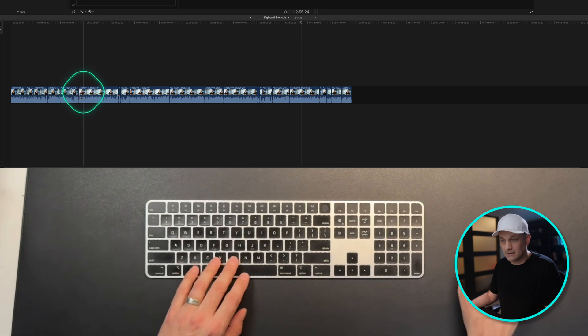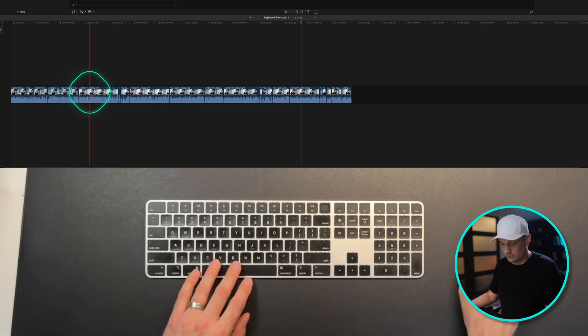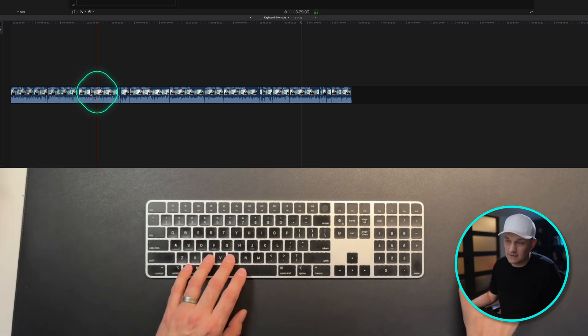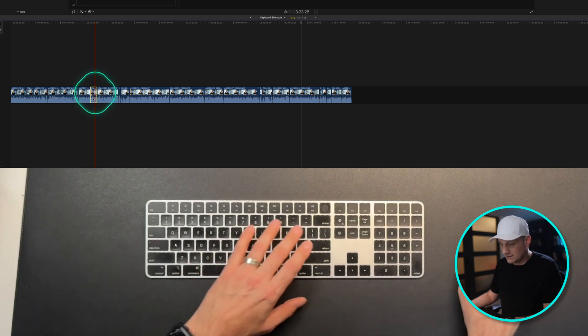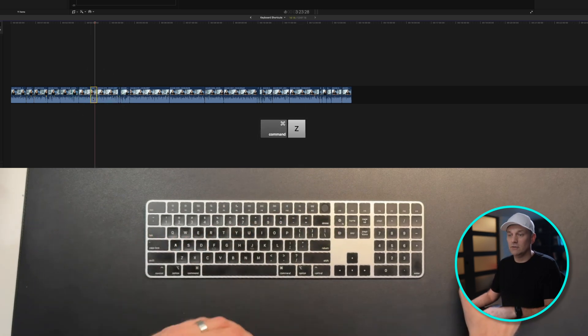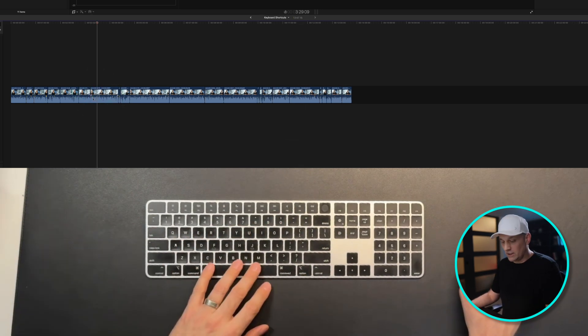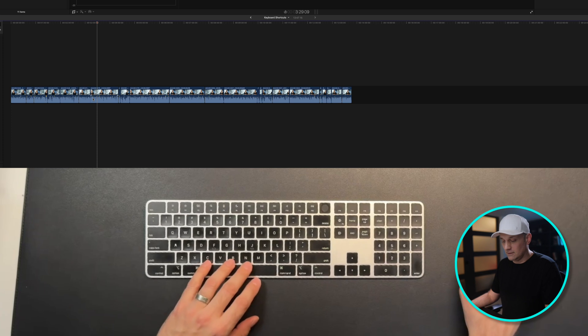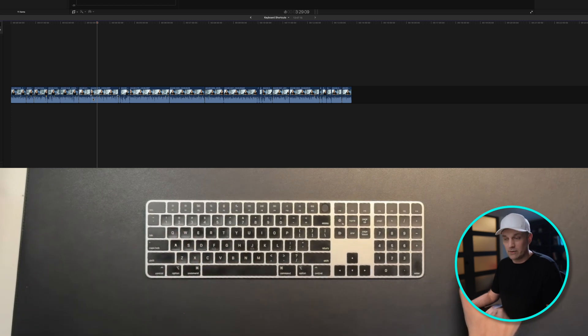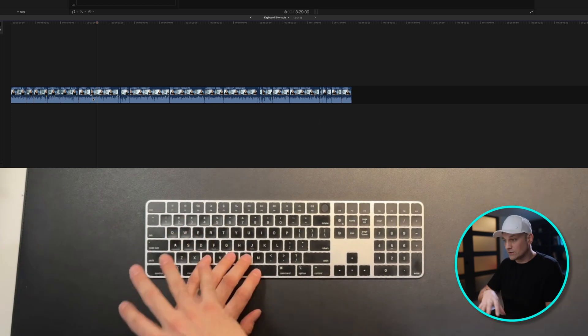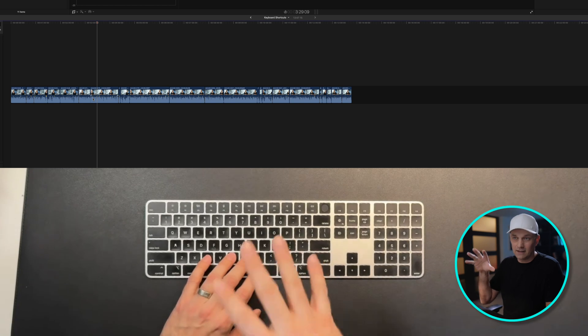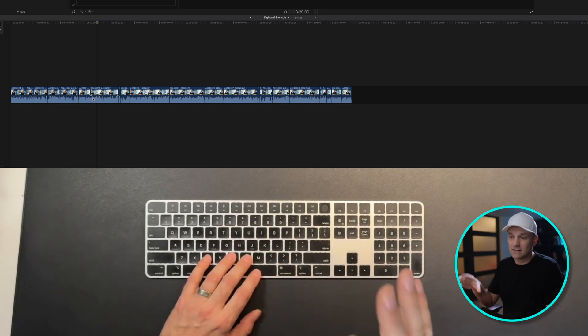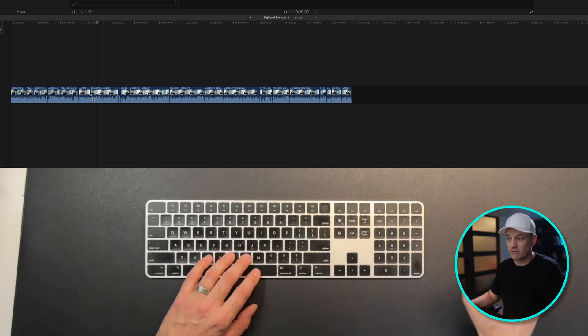Instead of hunting and finding the blade tool, making the cut, going to the next place, making a cut, deleting that, and then having to do those multi-steps. So changing the blade tool to be cut, trim beginning, and then trim end. This placement of four fingers allows me to edit super fast, especially when I'm doing rough cuts or trying to refine something.